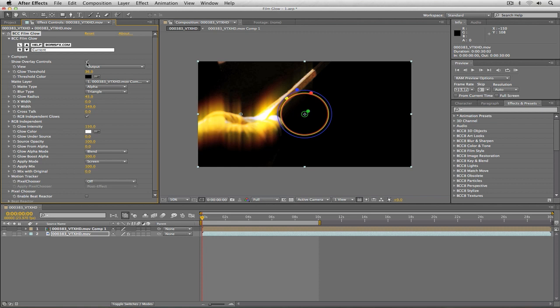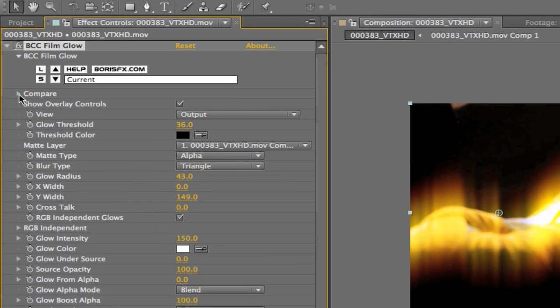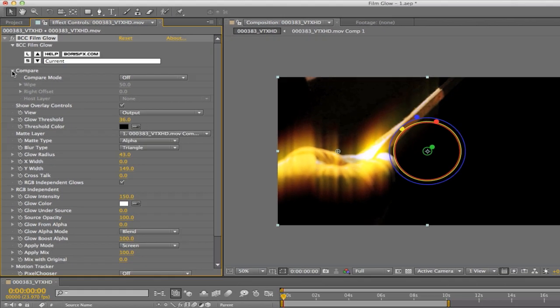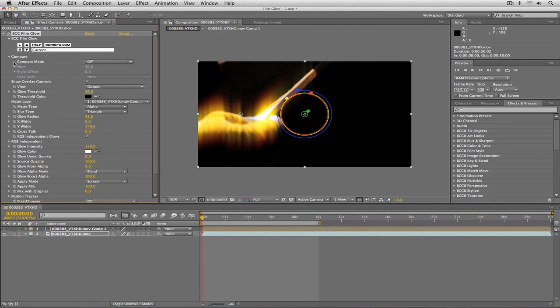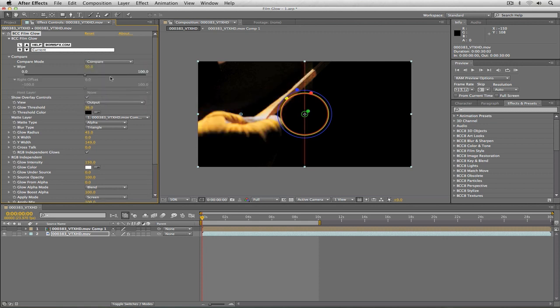Now one of my favorite features inside of pretty much all of the effects inside of Boris Continuum Complete 8, and this was something new inside of Boris Continuum Complete 7, is the compare mode. Compare mode is hidden away right up here at the top and if you're not looking closely you might miss it. I'm going to twirl down compare mode. It's turned off so I'm going to turn it on and you'll see we have a few different types of comparing that we can do. The one that I like to use all the time is simply compare.